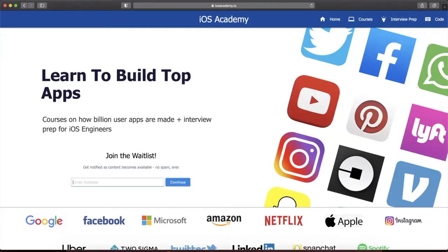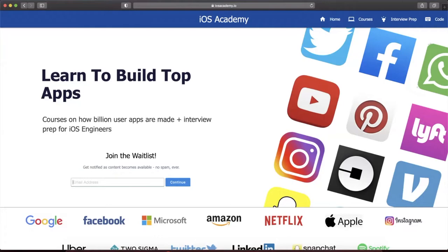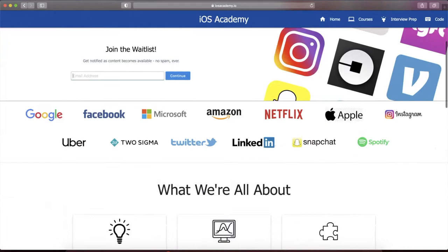Quick pause before the video. This video is brought to you by iosacademy.io. If you're interested in building some of the top apps from around the world like YouTube, Instagram, Uber, and Facebook, head on over to iosacademy.io and toss in your email in the waitlist form here to be notified as content becomes available.